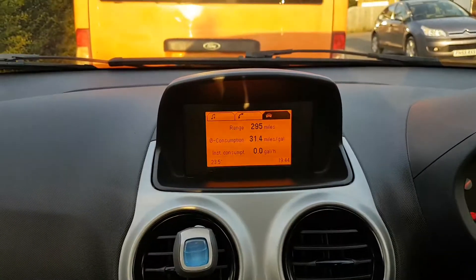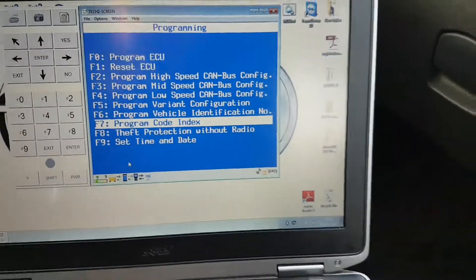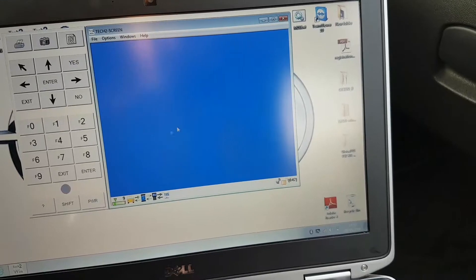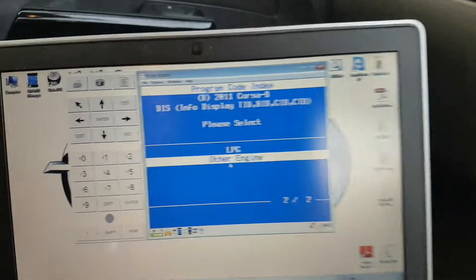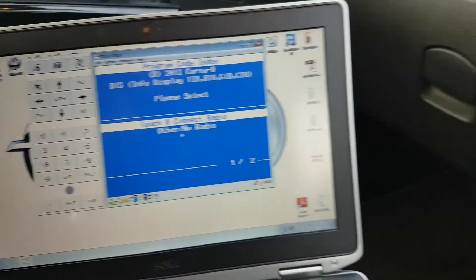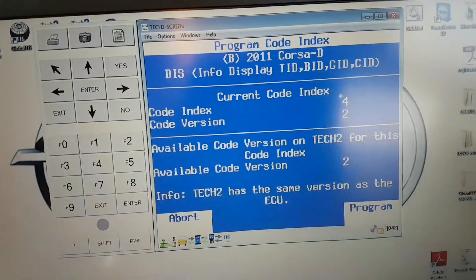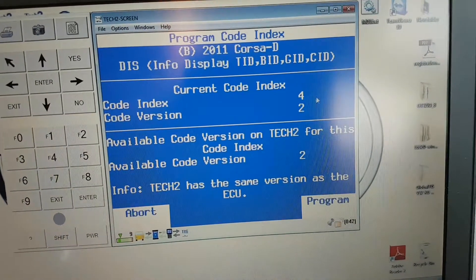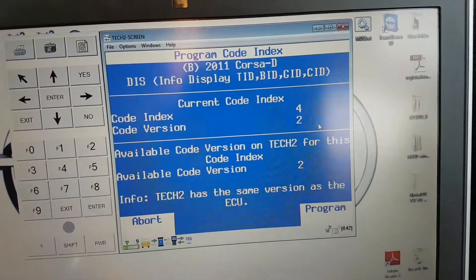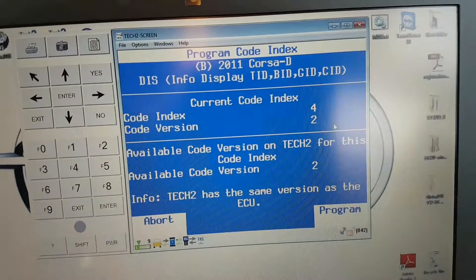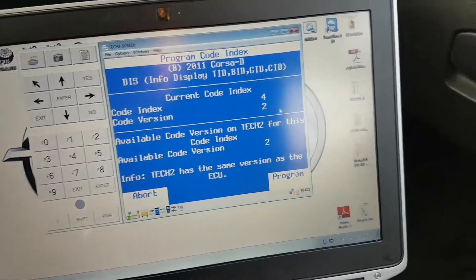Now you guys might be asking, what did I do? Quite simple — I'll show you here. When I go to program code index, as you can see there: code index 4. If you go back in the video you'll see that before I had code index 3. That's what makes the trip computer come up. There is a little bit of a programming procedure that goes with it, but this is how it's done.